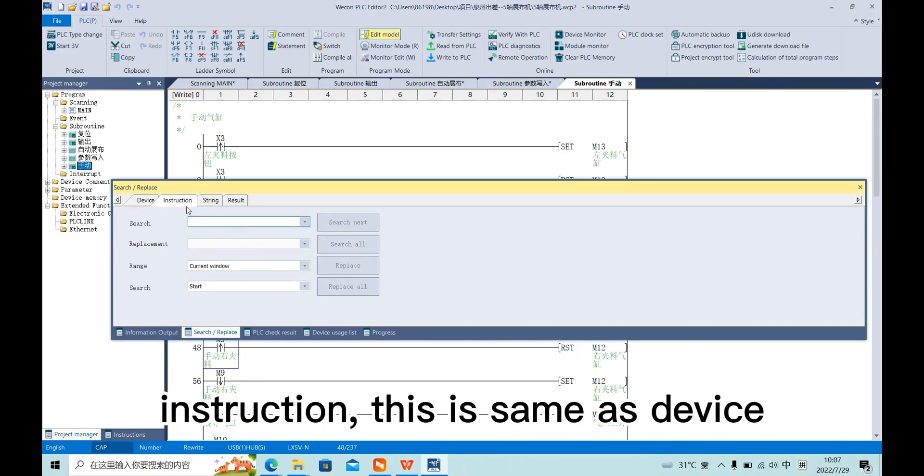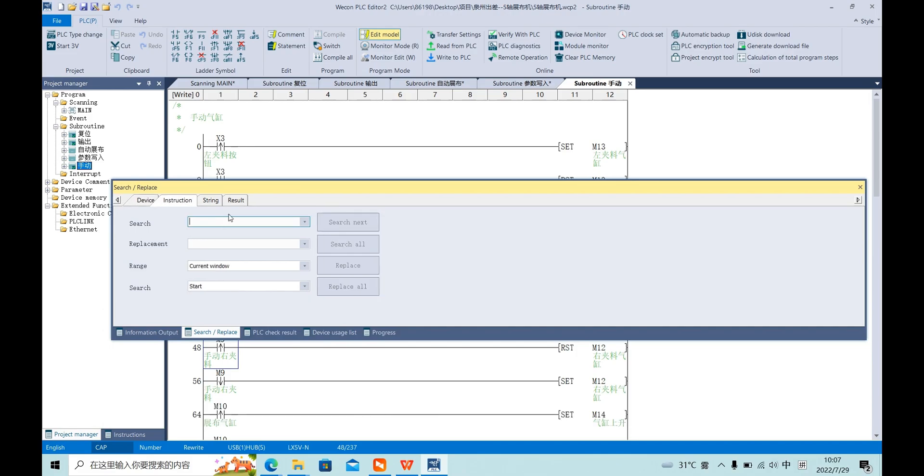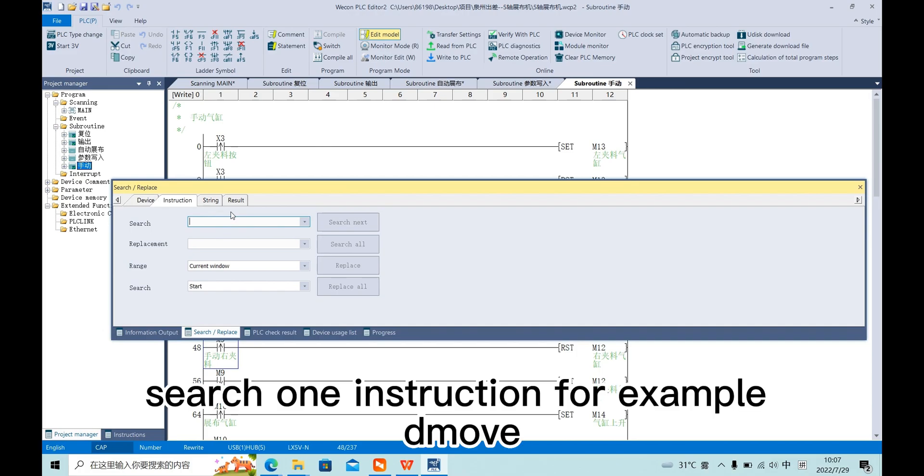Next, an instruction. We can search one instruction, for example, DMOVE.